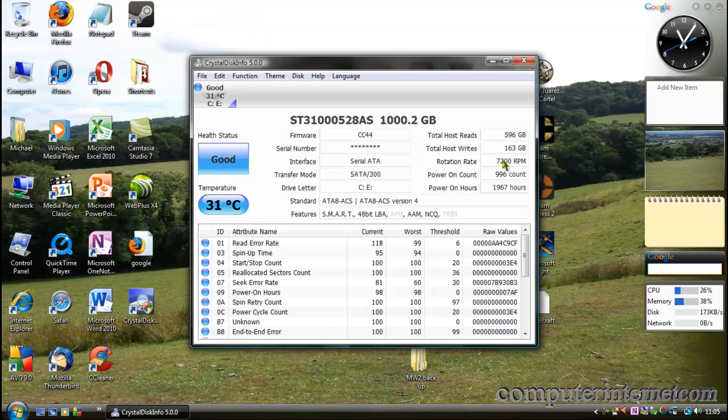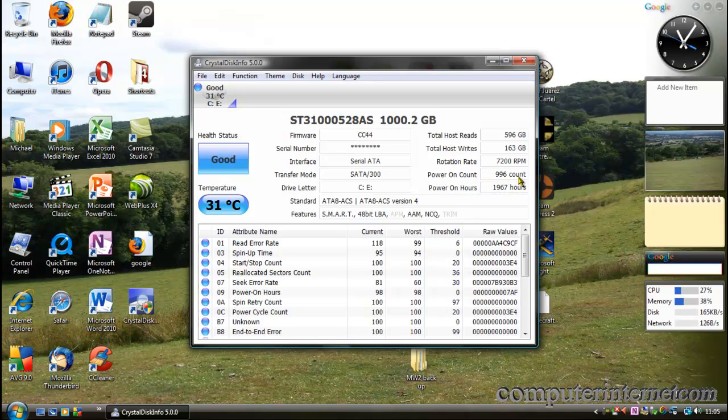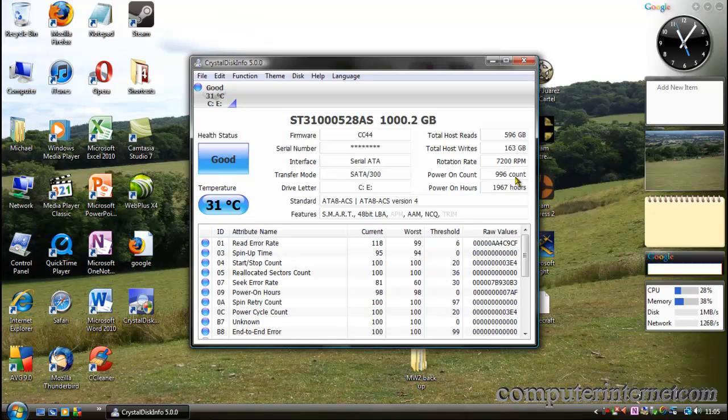Go with a 7200 RPM mechanical hard drive for your data. This shows how many times it's ever been powered on, which is 996 times since I've used it. It's quite a cool feature because you can see how many times it's ever been used.